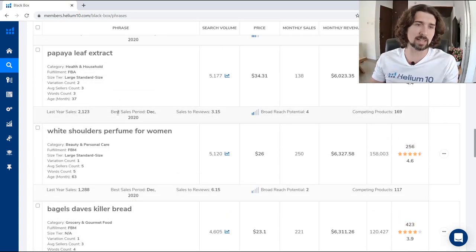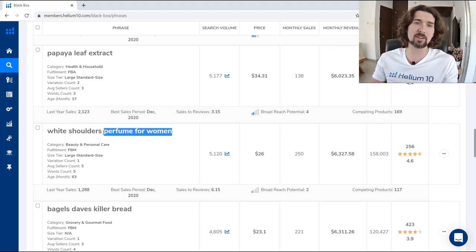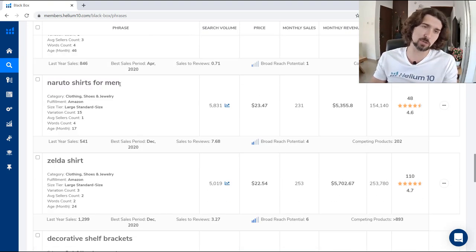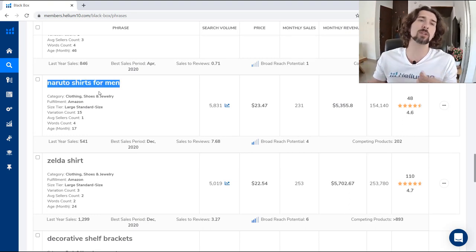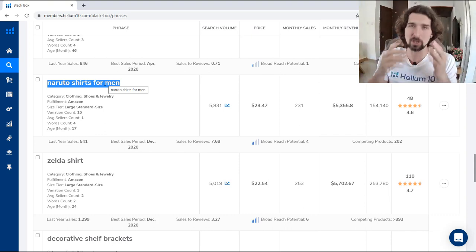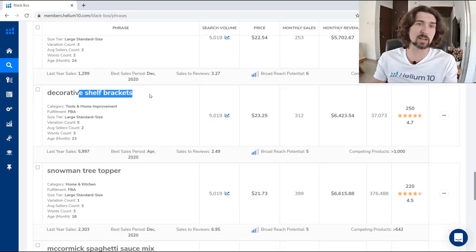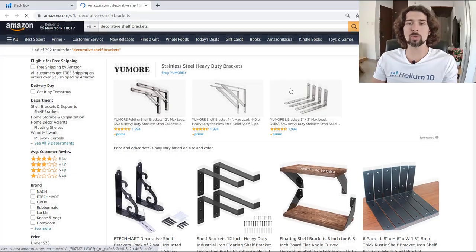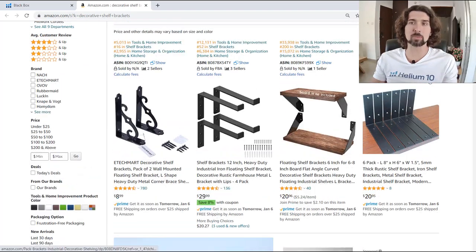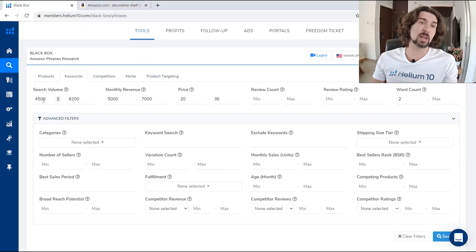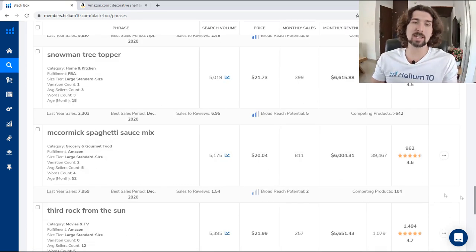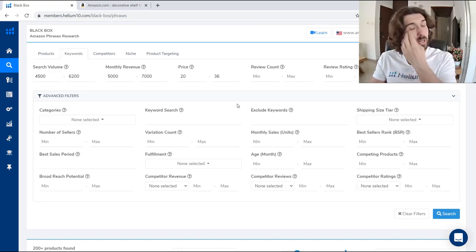As you can see, we have different keywords that are connected — like 'white shoulders perfume for women,' which is a very narrow search for a specific perfume. Or 'Naruto shirts for men' — people here are very aware of what they want to find. Or 'Zelda shirt' or 'decorative shelf brackets.' From here, you click the button to view on Amazon, and you'll see this product on Amazon. These products show up because they fit our criteria of 4,500 to 6,200 search volume per month and monthly revenue between $5,000 and $7,000 for the top products.